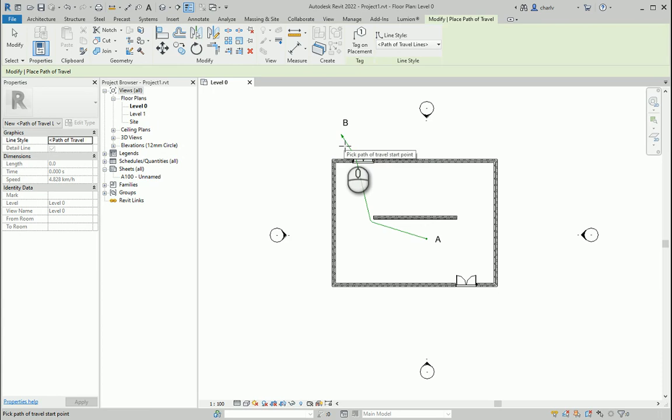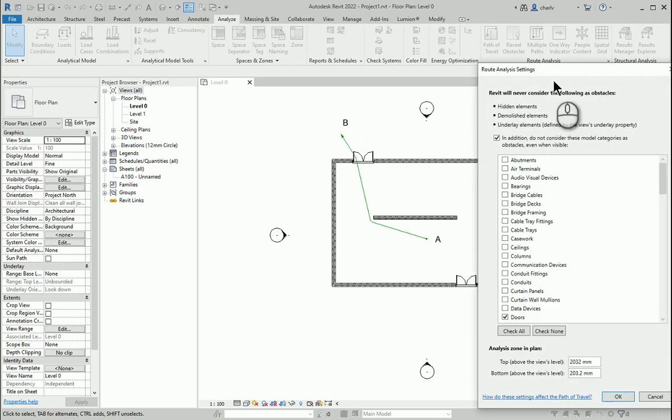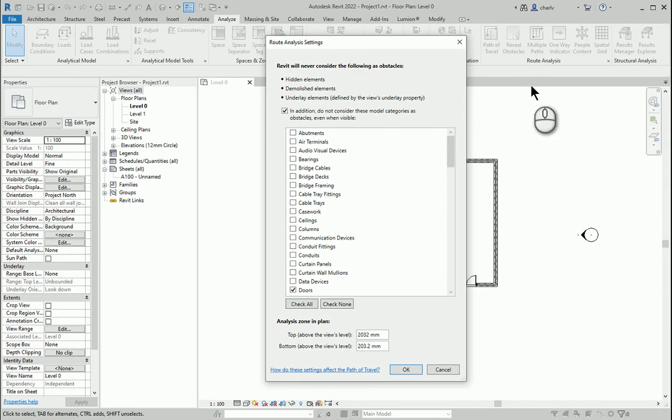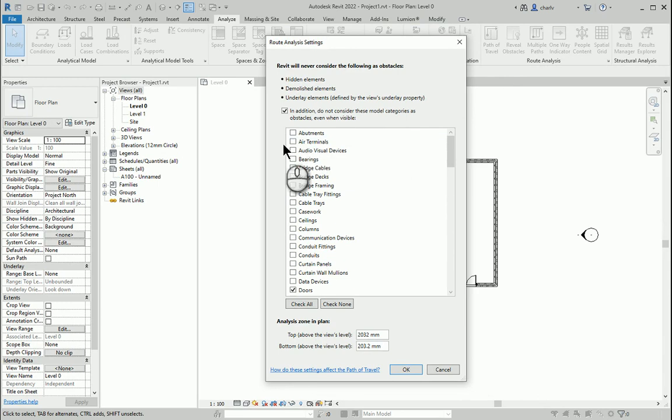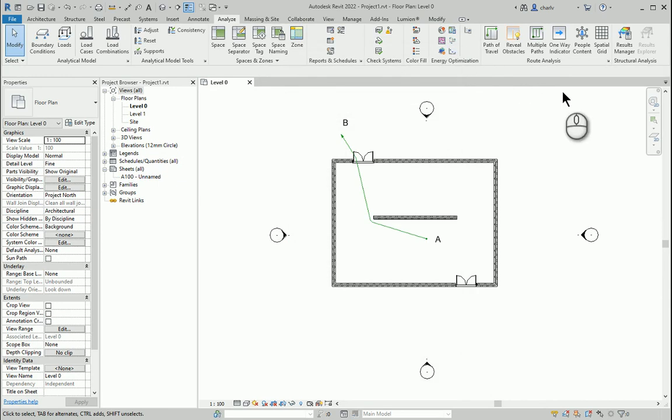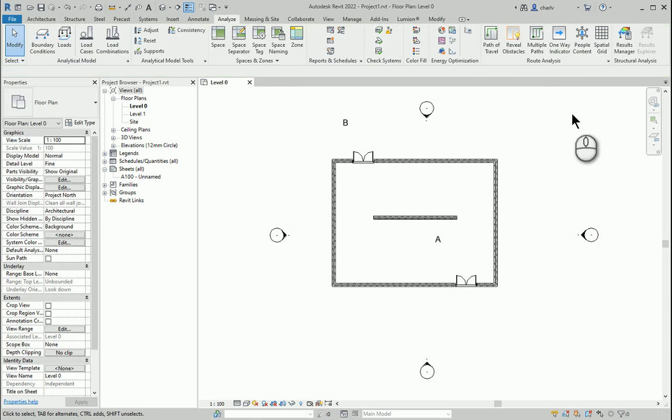We can set these obstacles by going into the settings under the root analysis and then define which objects are the obstacles. So that's what has been already in the software.